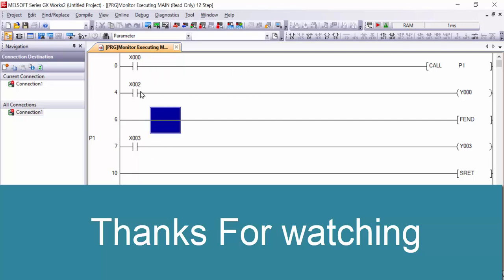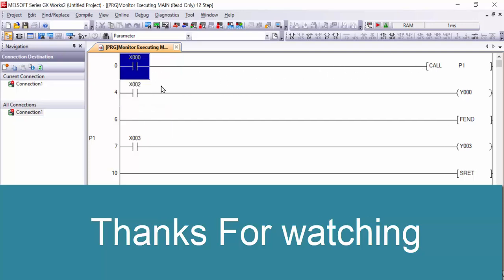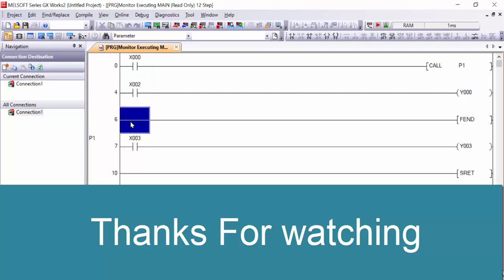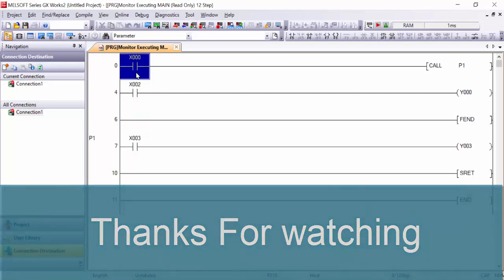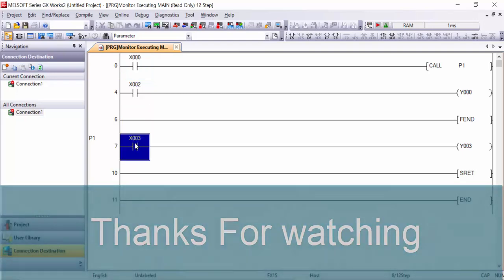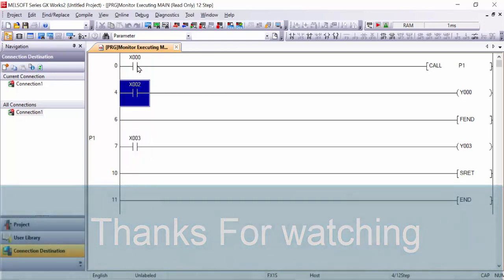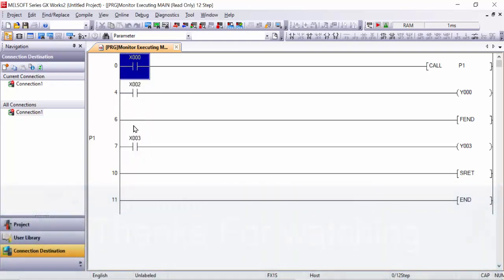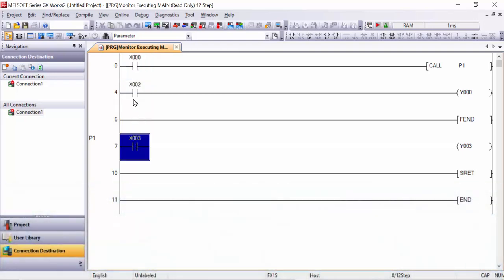This is how you can use your subroutine call function in Mitsubishi PLC. It's a very easy method. If you don't understand anything, you can send me a message in the comment section and I will give you feedback as soon as possible. Thanks for watching. Allah Hafiz.